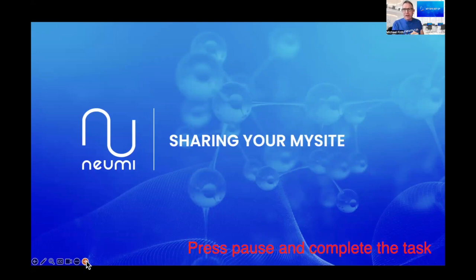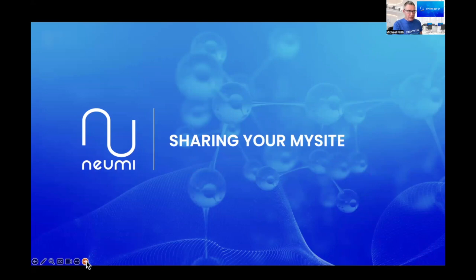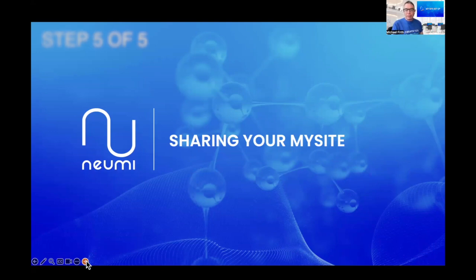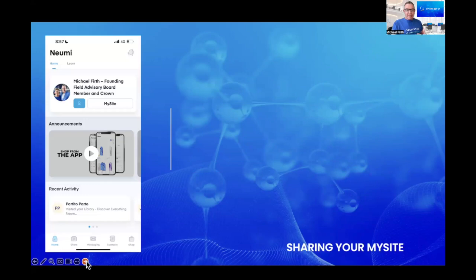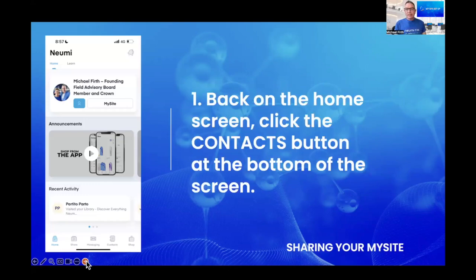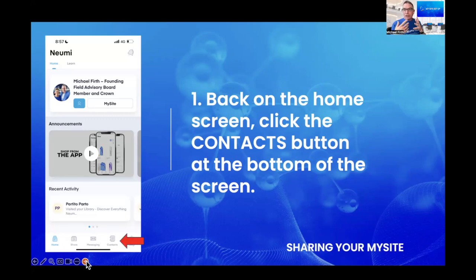Now let's go to the fifth and final step of this module: sharing your MySite so that people can either see it publicly, privately, whatever you want to do. Back to the main screen — sharing your MySite. On the home screen, click the contacts button at the bottom. This is where you might add a new person you just met in a hotel or someone you've met on social media. There are many ways to do this.